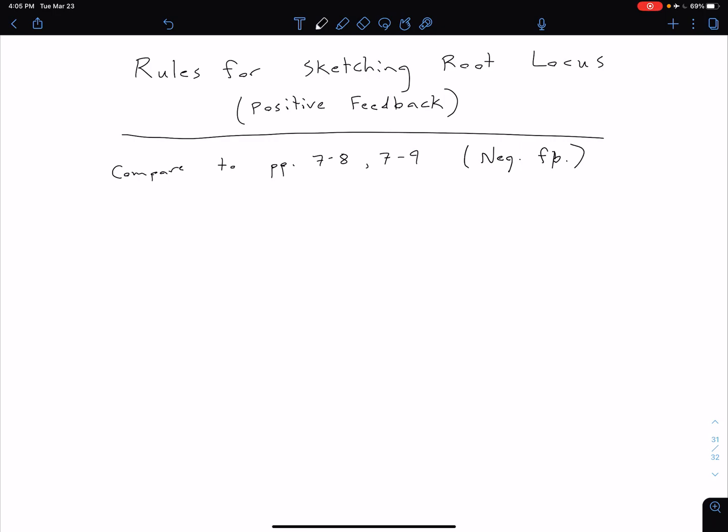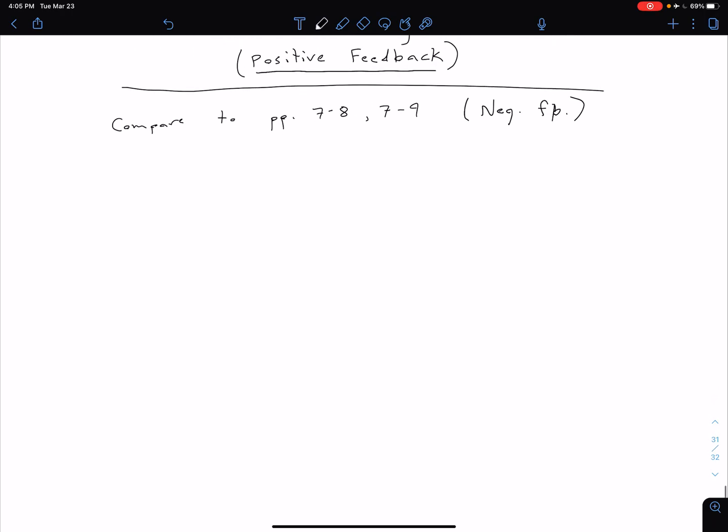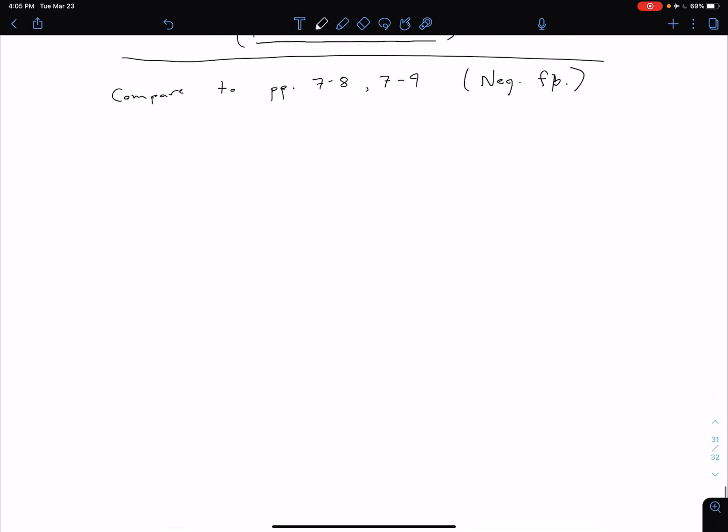But here what we're going to look at is our positive feedback systems. We're still going to have five rules, and we're going to see that two of them are going to change slightly while the other three are exactly the same.